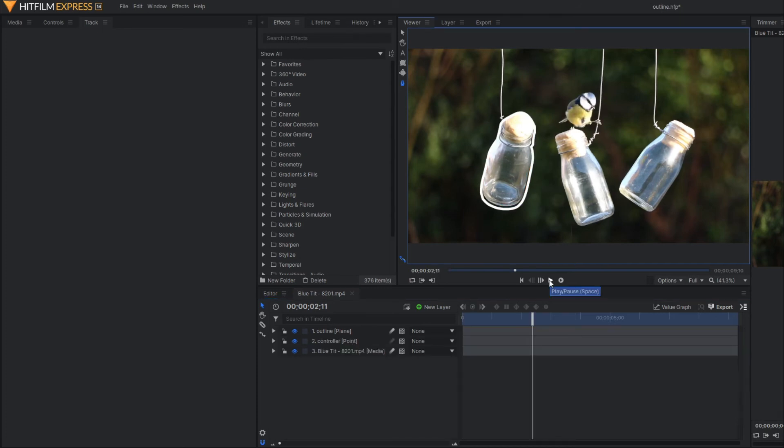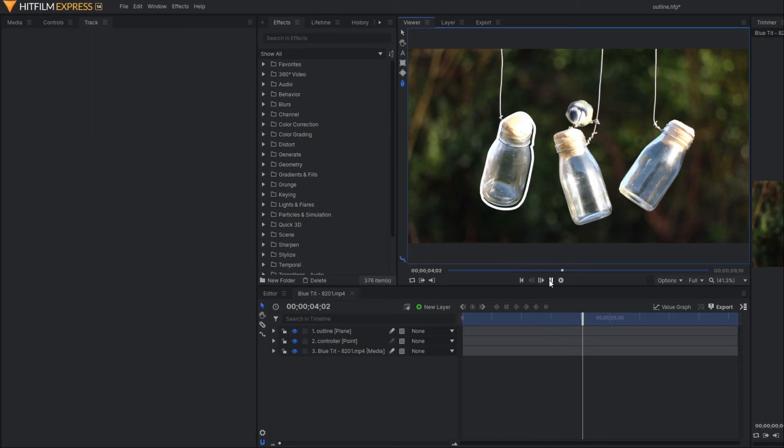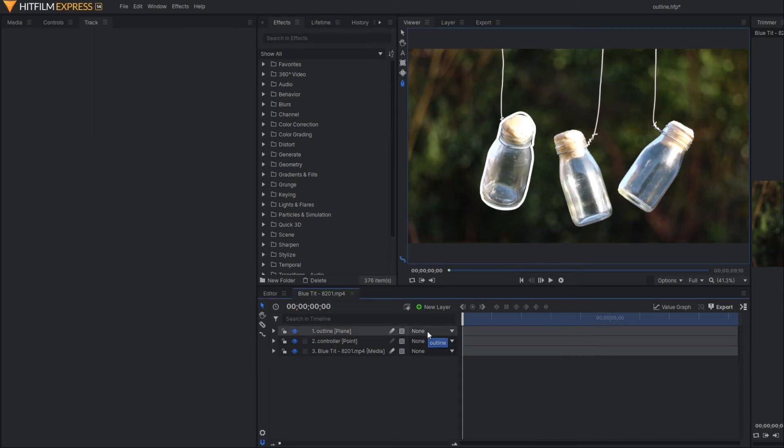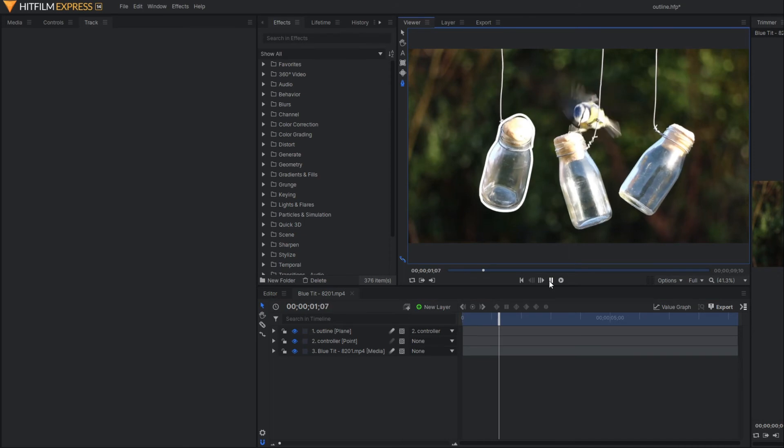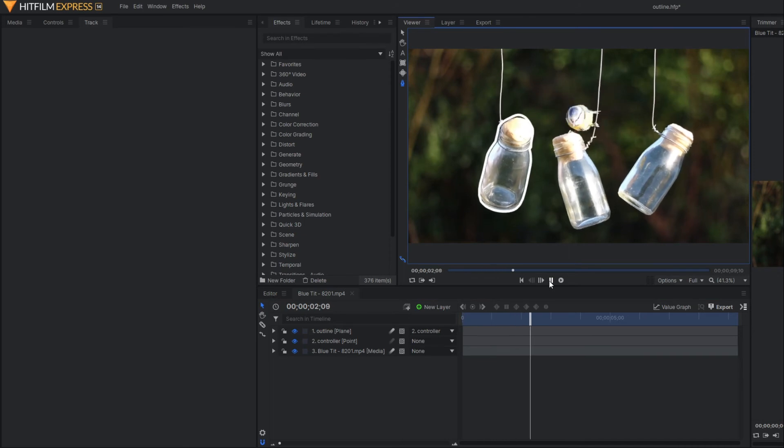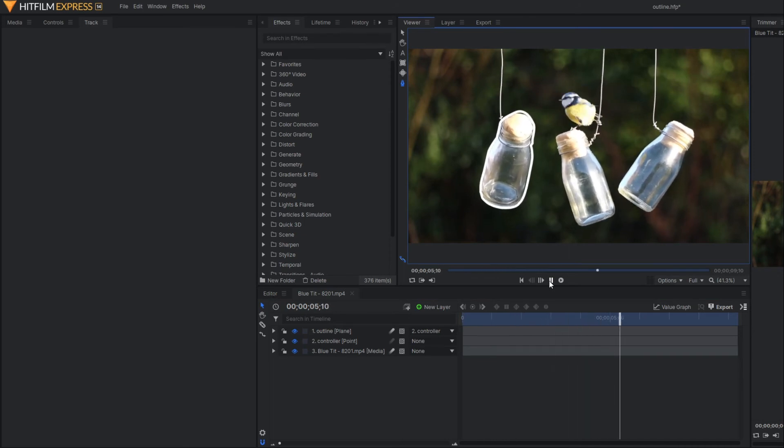Our outline is formed, but it is not properly tracking the bottle. To fix this, we have to parent our plane layer to that particular point controller. Now you can see our outline is properly tracking the bottle.